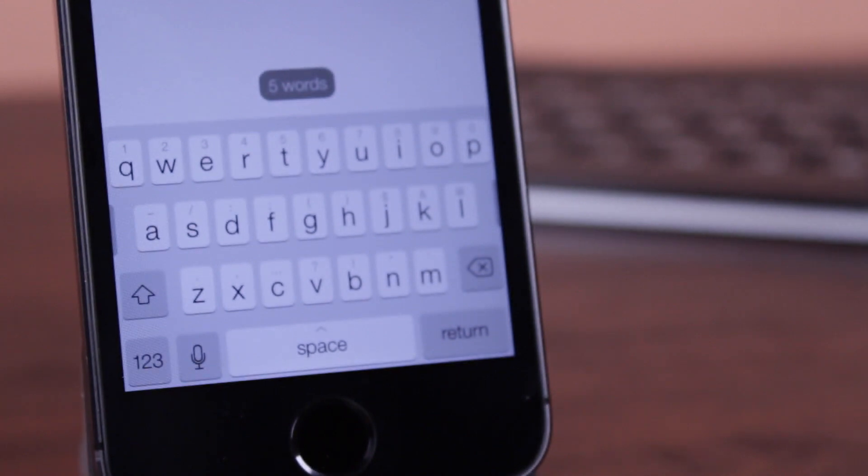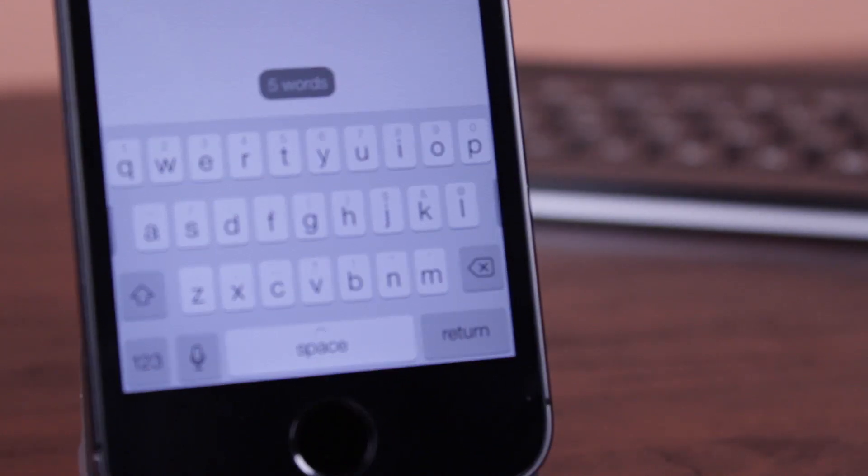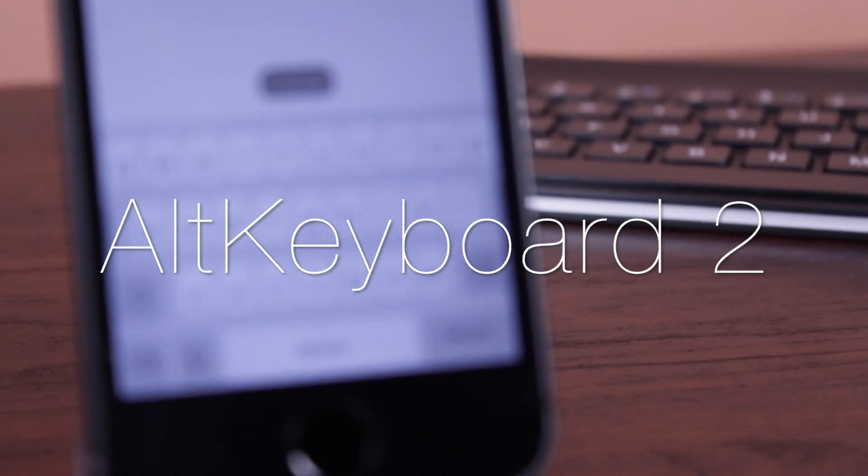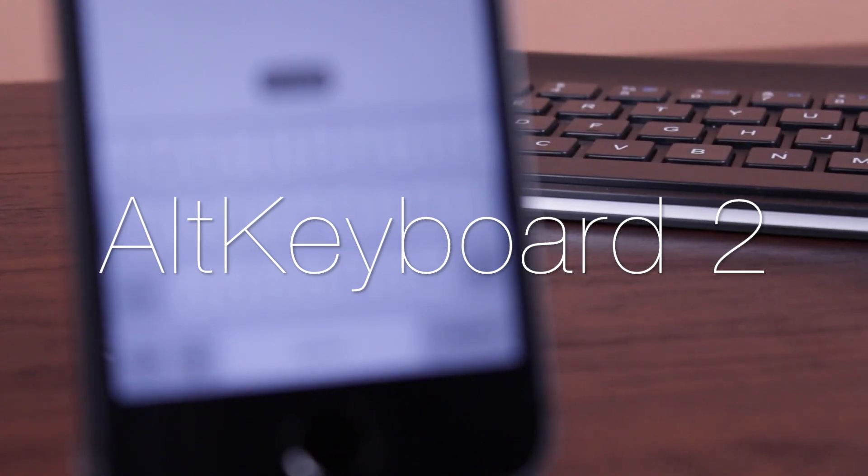So in the background of this video, I'm just going to be playing my Alt Keyboard 2 review, which I did a couple months ago, right? Or maybe even a couple days before it came out.